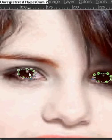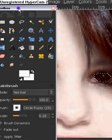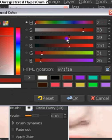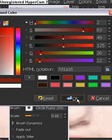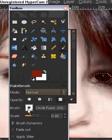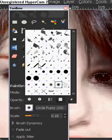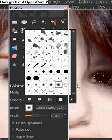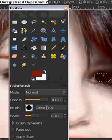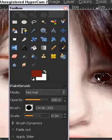Once you have the marching ants selection, take your paintbrush and pick a red color — any red will do, but I prefer a reddish-dark color. Click OK. We're going to use a solid circle brush — circle 19 or similar — rather than a fuzzy one. Set the brush size rather big so you can color in the eye easily.